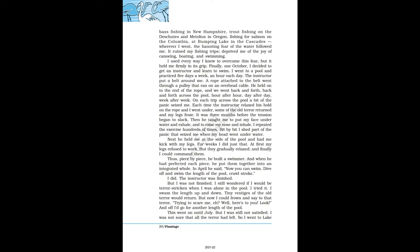Then he taught me to put my face under water and exhale, and to raise my nose and inhale. I repeated the exercise hundreds of times. Bit by bit I shed part of the panic that seized me when my head went under water. Next he held me at the side of the pool and had me kick with my legs. For weeks I did just that. At first my legs refused to work, but they gradually relaxed, and finally I could command them. Thus, piece by piece, he built a swimmer. And when he had perfected each piece, he put them together into an integrated whole. In April he said, 'Now you can swim. Dive off and swim the length of the pool, crawl stroke.' I did. The instructor was finished. But I was not finished.